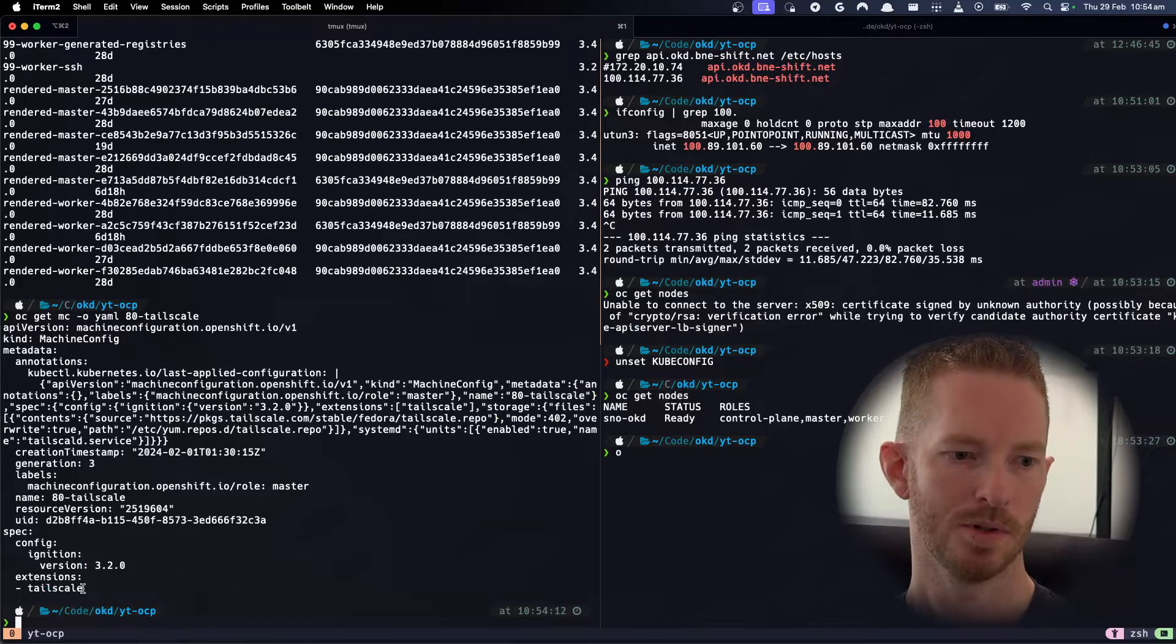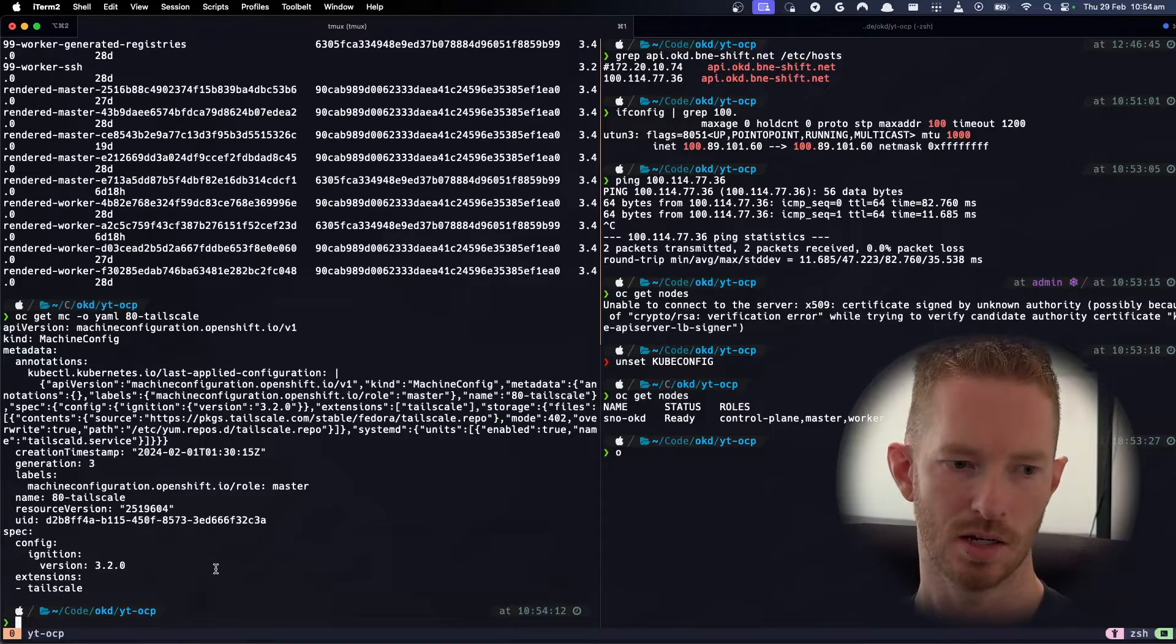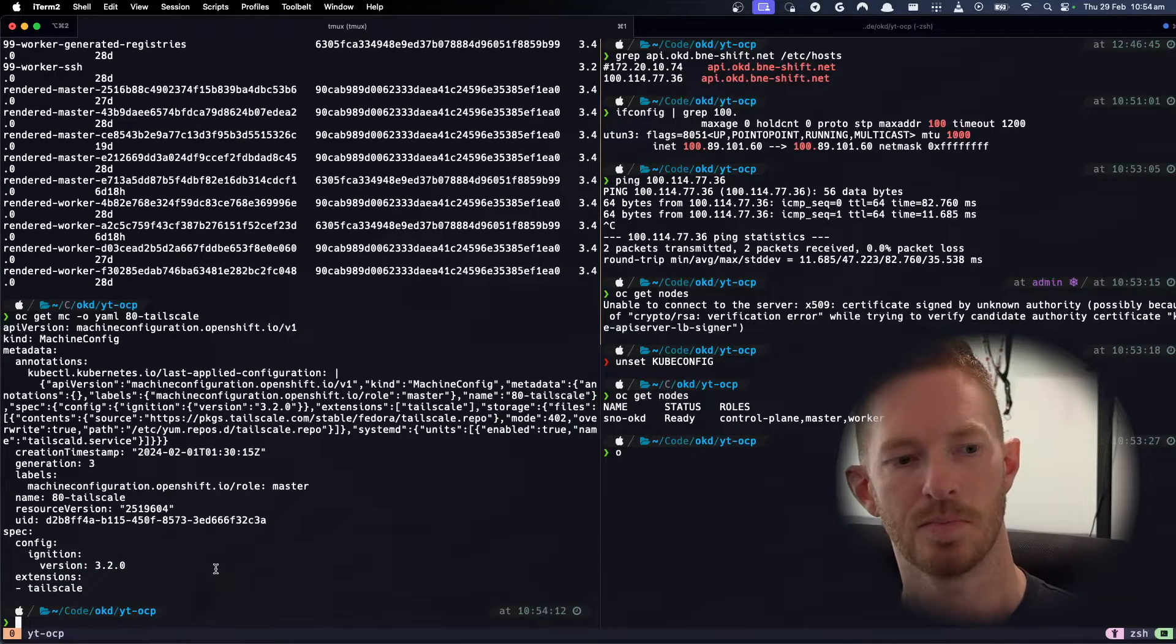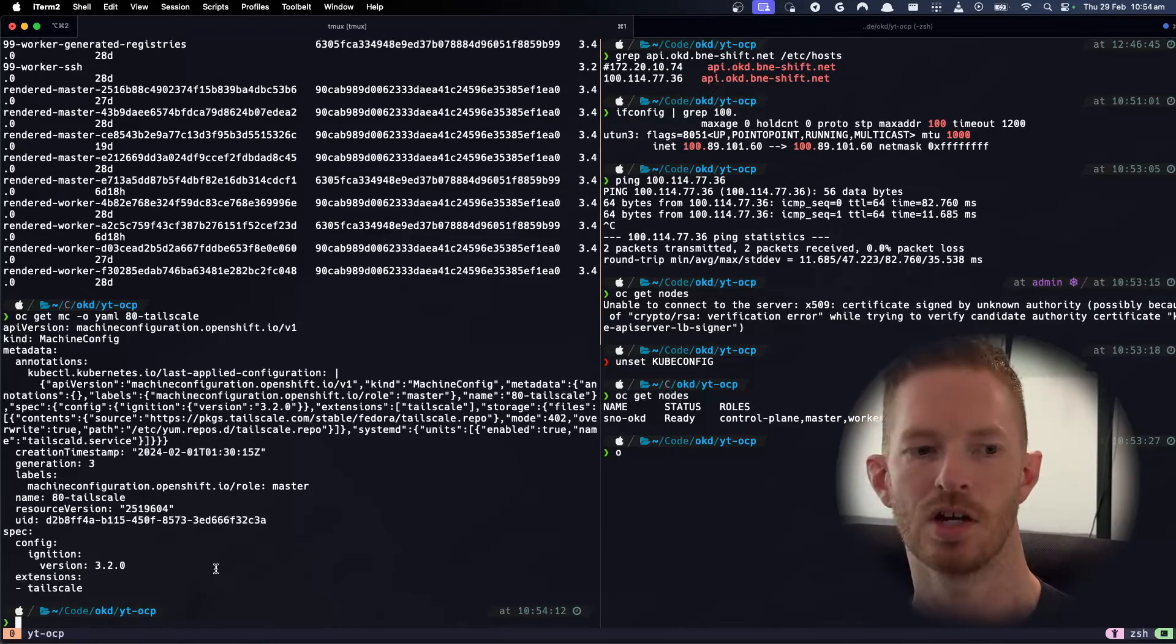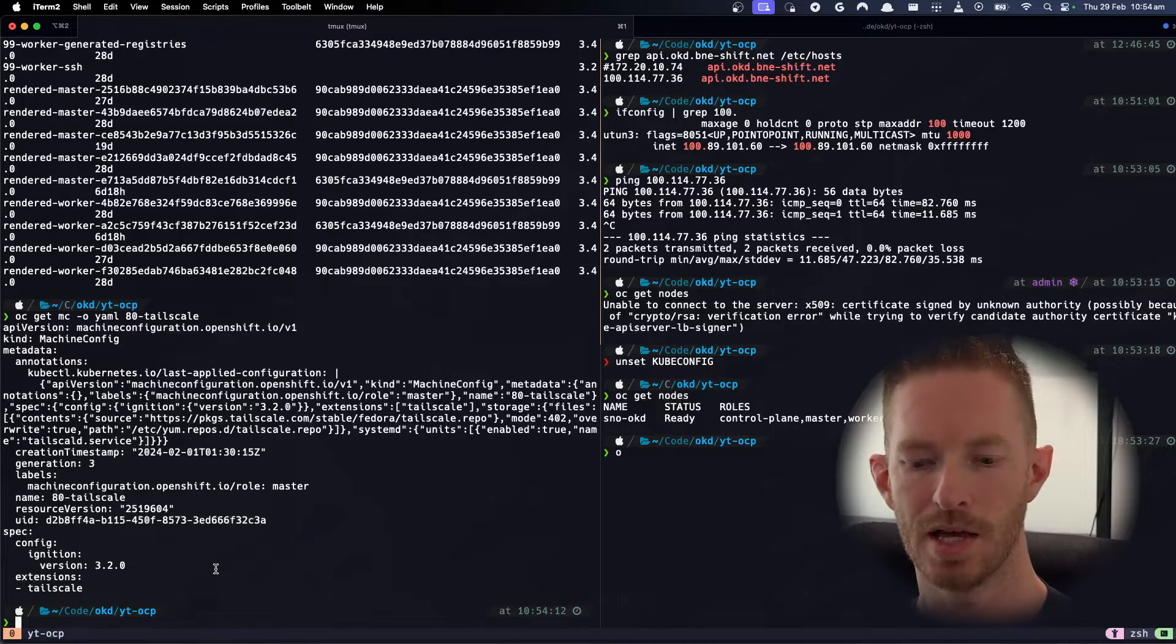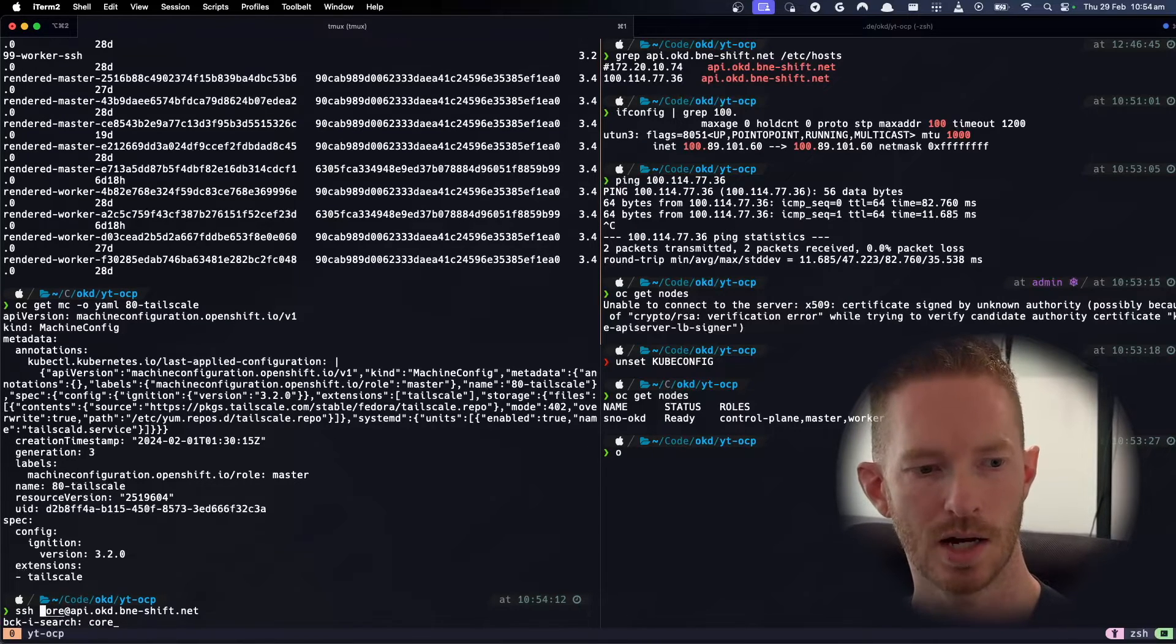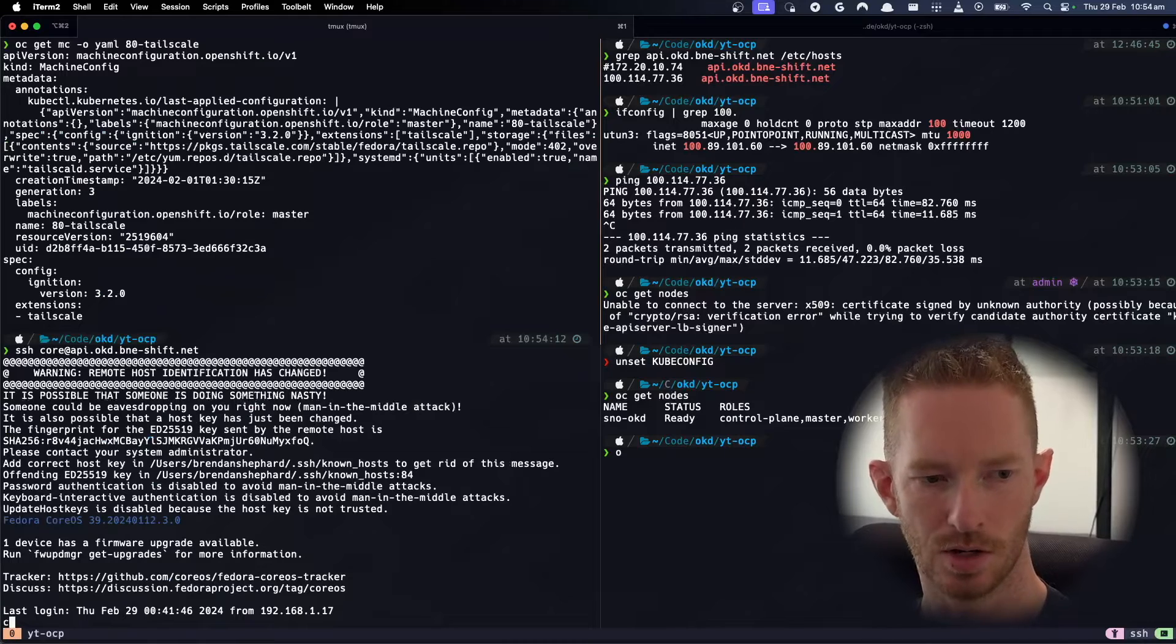So you can see all I'm doing is I'm just adding an extension here with TailScale. So that just means when you put something in extensions it's just going to try and install that RPM as an overlay in RPM-OSTree. So to actually see what's happening we need to log into the node.